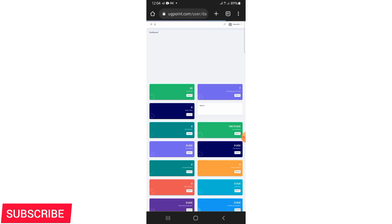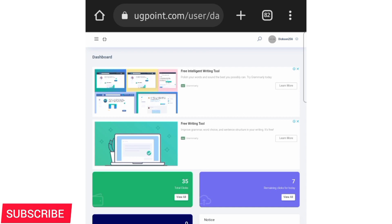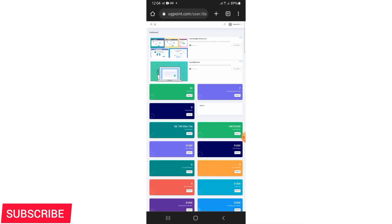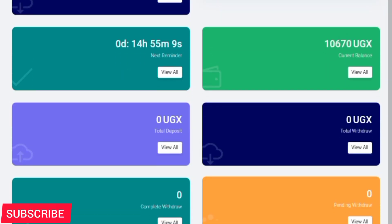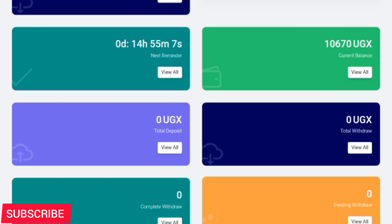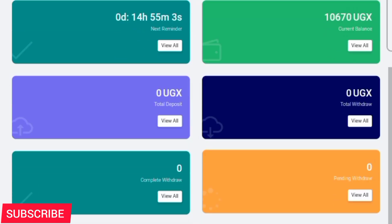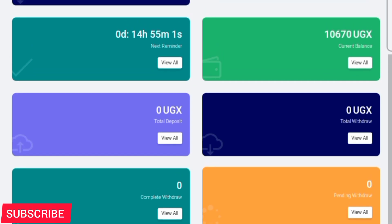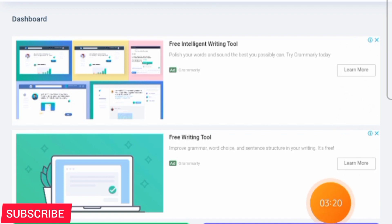I've logged into the account and this is the dashboard. From the first scene you can see adverts everywhere. An important thing to know is that UG Point as a website is earning from adverts. You can see I already have a balance of 10,670 shillings. When you register, you're given seven adverts every day for free to watch and earn from.